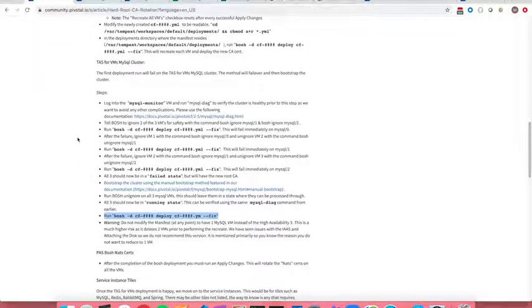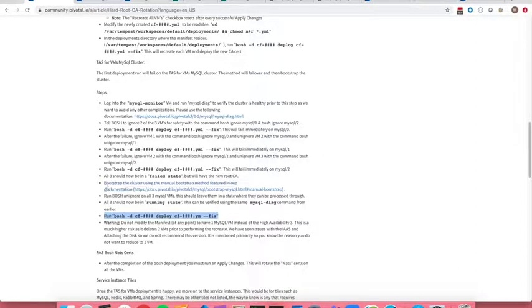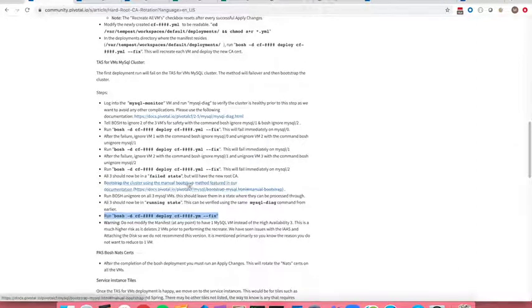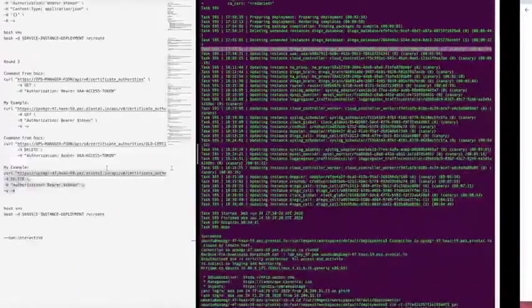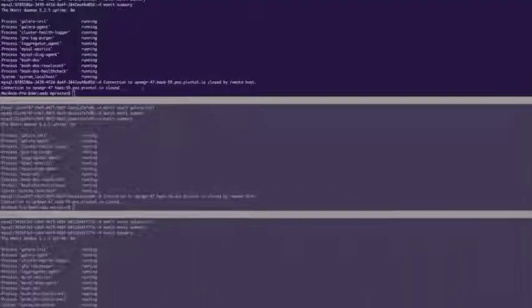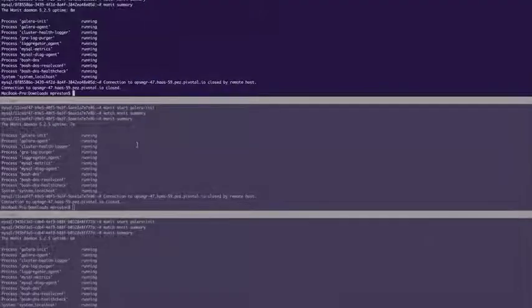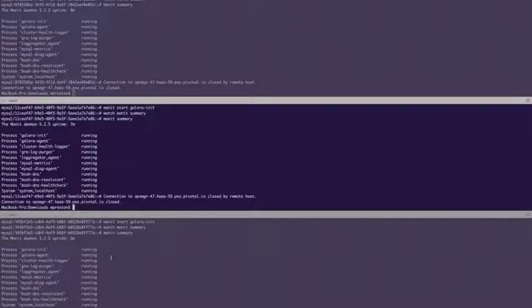Hello and welcome back to our hard CA rotation. A moment ago we kicked off our final Bosch deploy after having done the manual bootstrap procedures to all three of our MySQL VMs.